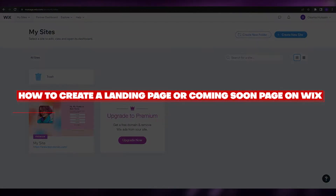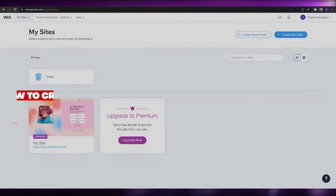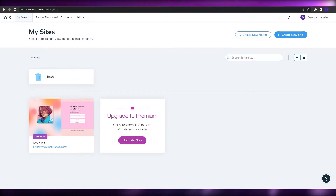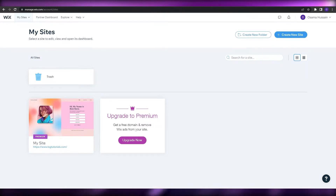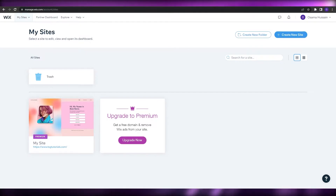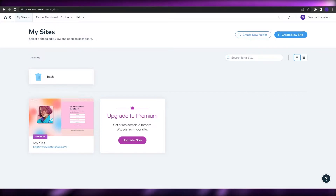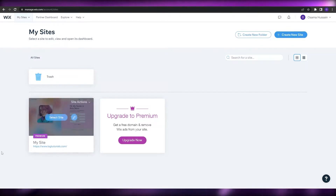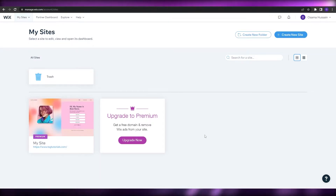How to create a landing page or a coming soon page on Wix. Hi guys, welcome back to another video. In this video I'm going to be telling you how you can create a landing page on Wix. I'm over here on my Wix dashboard and you can see all of the websites I've created. Currently I only have one website and it's already a landing page, so let me show you how you can create one — this is just a template, not a real one.